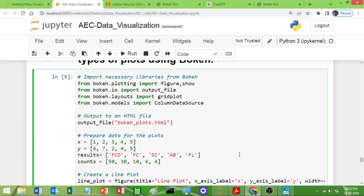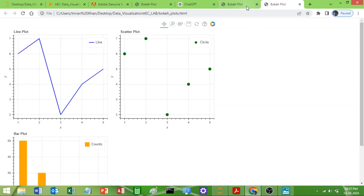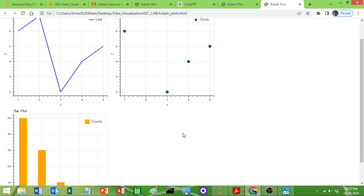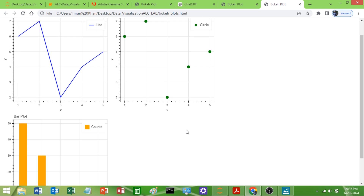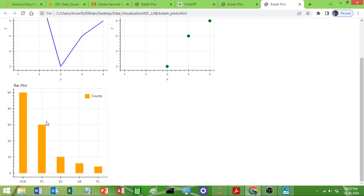I have already typed the program. I will just run it and show you the output. You can see I am plotting three different plots. In the first grid cell I have plotted the line graph, in the second cell I have plotted the scatter plot, and in the second row first column I have plotted the bar graph.